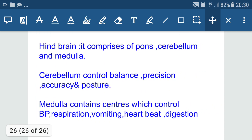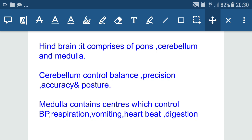The hindbrain consists of pons, cerebellum, and medulla. The cerebellum controls balance, posture, accuracy, and precision of voluntary action — for example, riding a bicycle or picking up a pencil. When someone takes alcohol, their balance is disturbed; they cannot walk in a straight line and walk in a zigzag manner because alcohol affects the cerebellum and disturbs posture and balance.